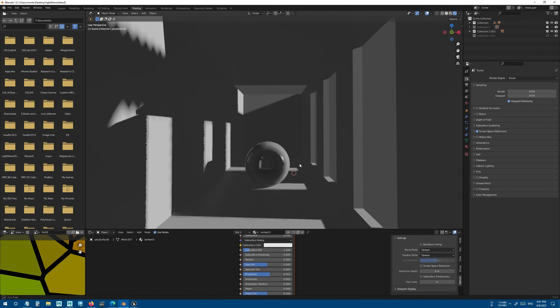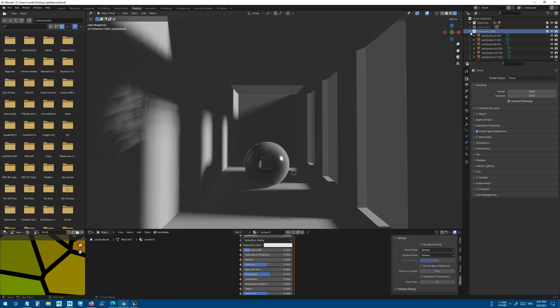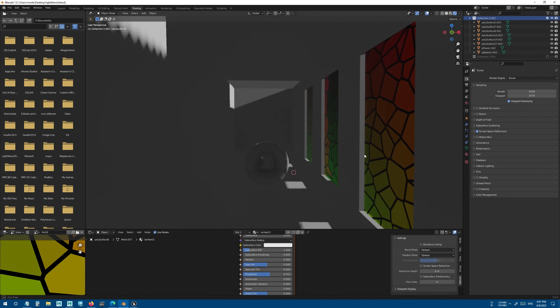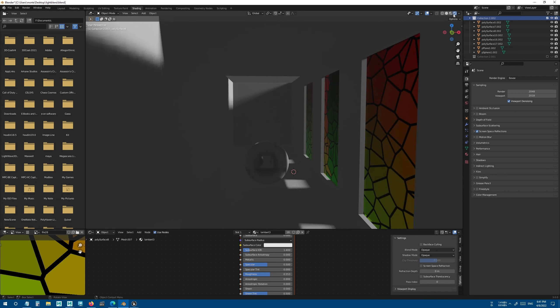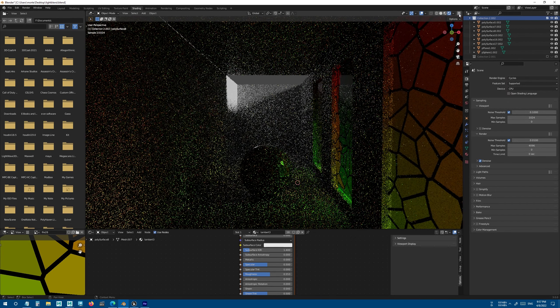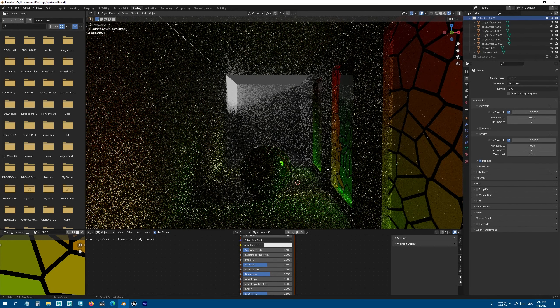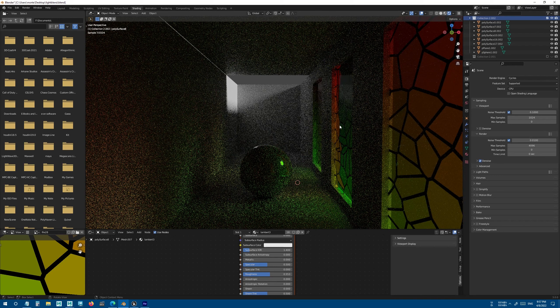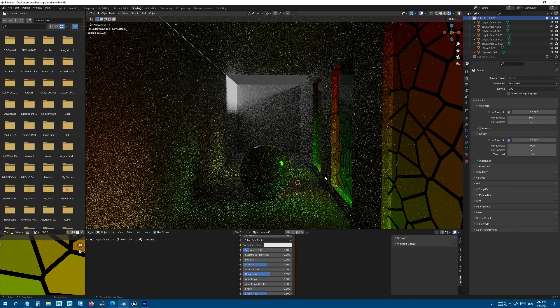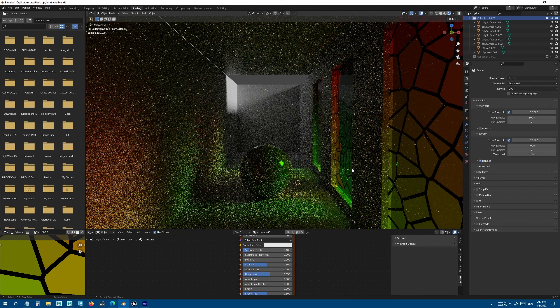Actually in Blender, if you want it to look similar, you have to use Cycles, which of course takes a lot of time to render a single frame.